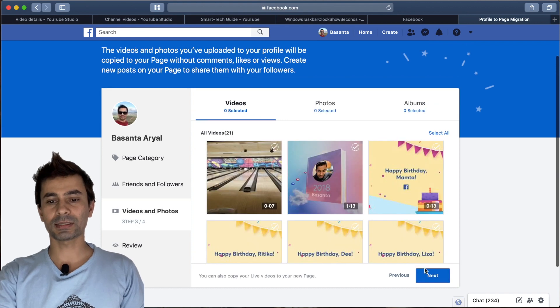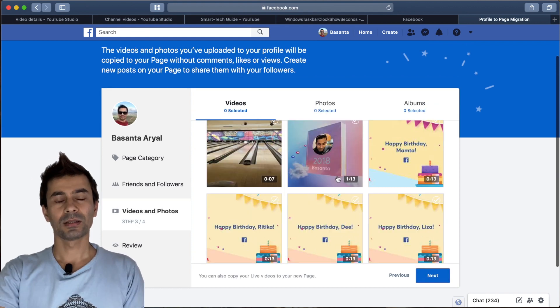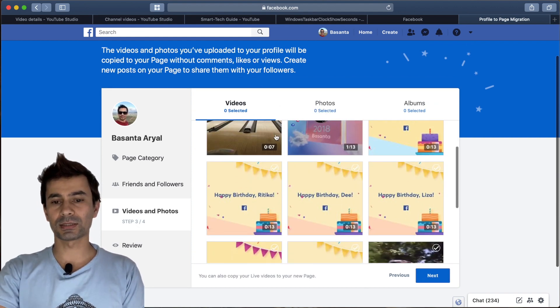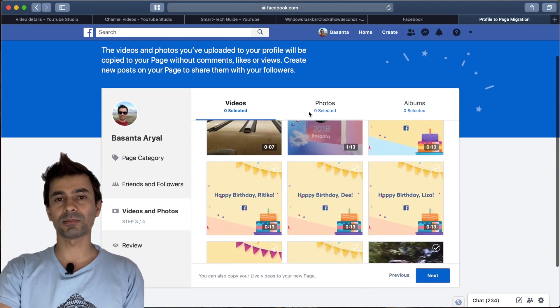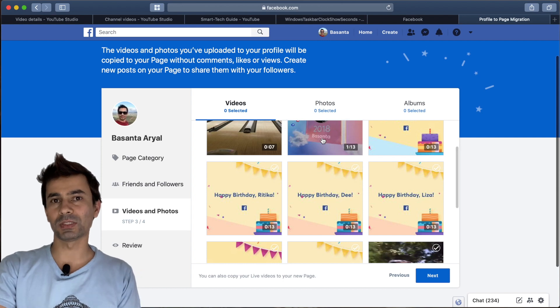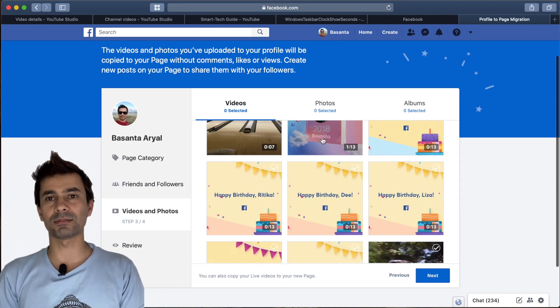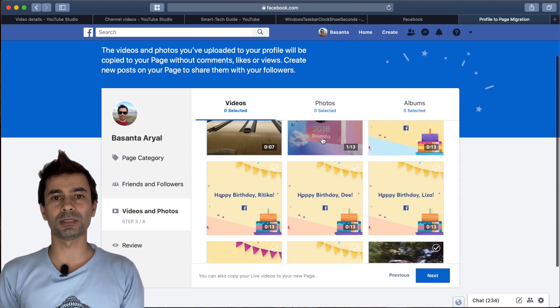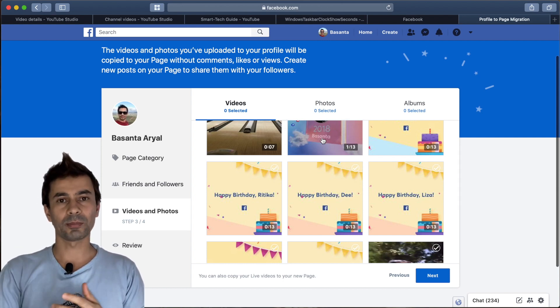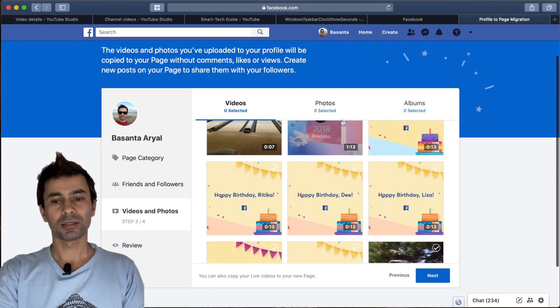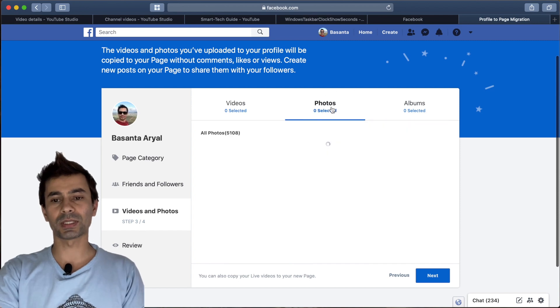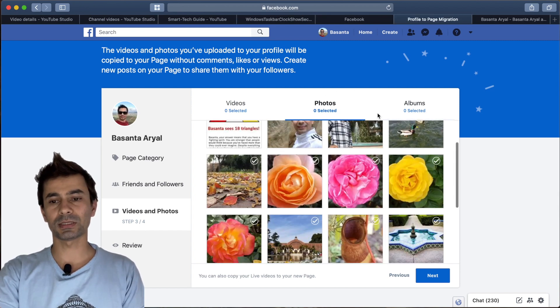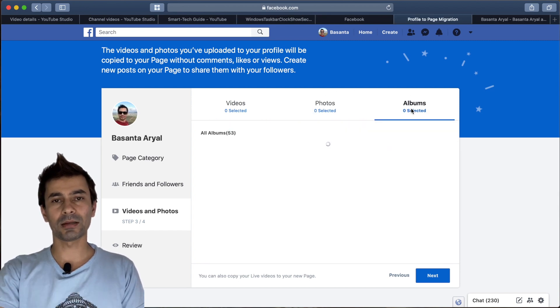Then hit next and you can migrate any photo you want. You can select all, of course, but you may not want everything from your personal profile on the business page. But if you choose to, you can choose any photos from here and any albums from here.